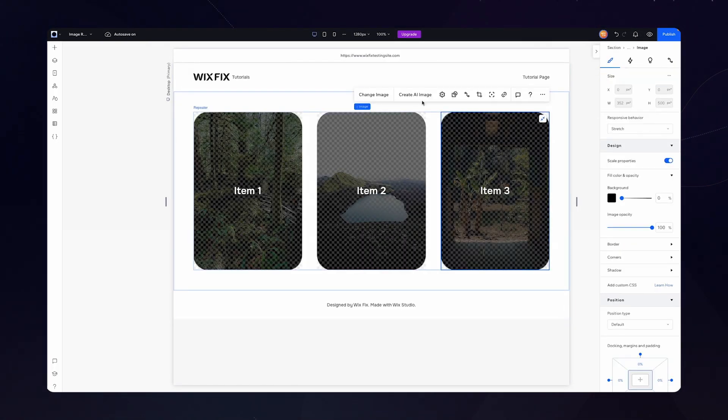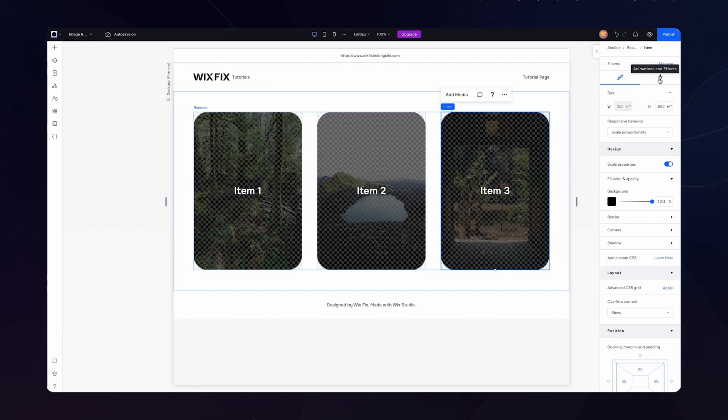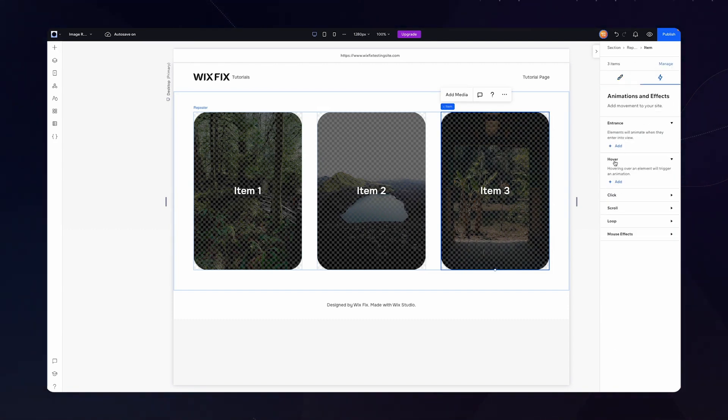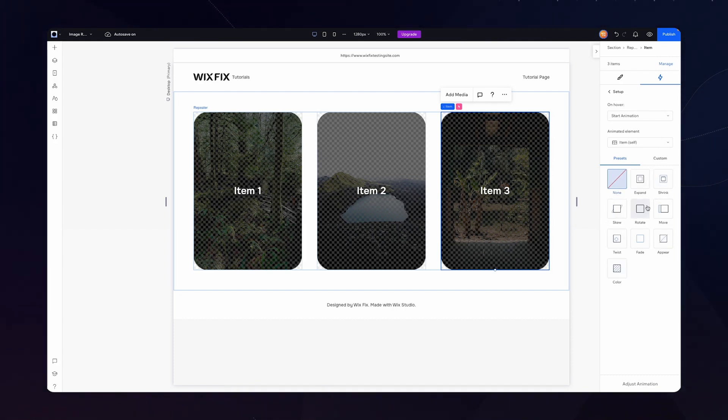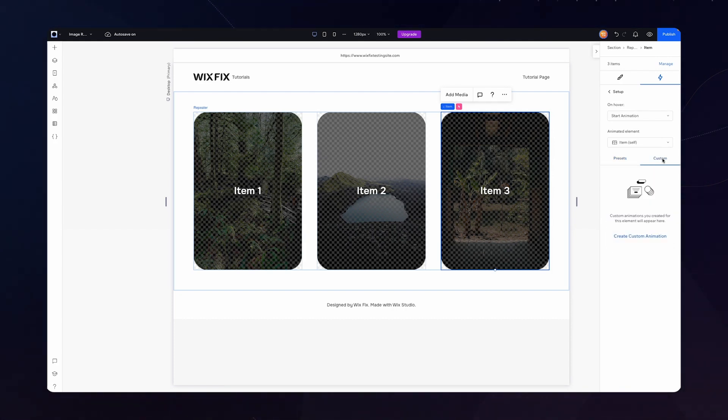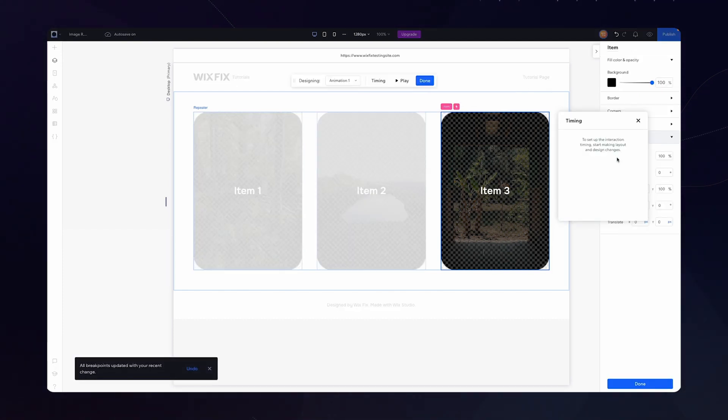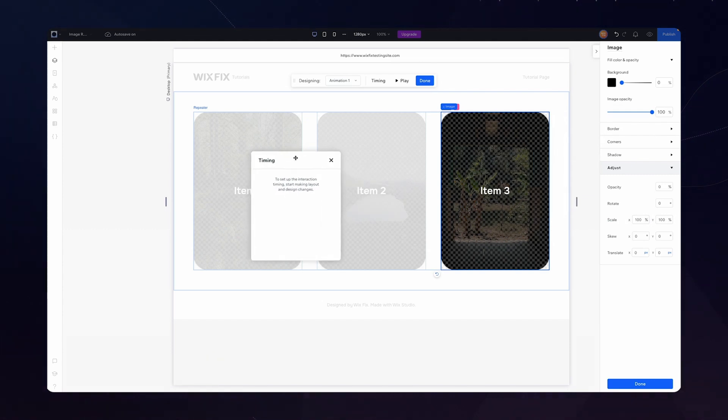Well, what I want to do is actually grab the item itself. And if we head on over to animation and effects, we can drop down the hover option and press add. Now we have a bunch of different options we can choose from, but for today's tutorial, I'm going to choose the custom option and press create custom animation. What I want to do now is select the image and I'm going to move the timing window out the way.